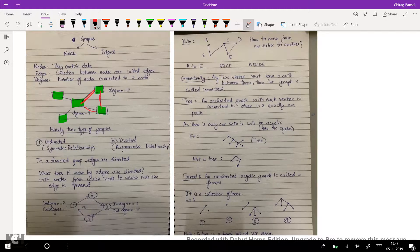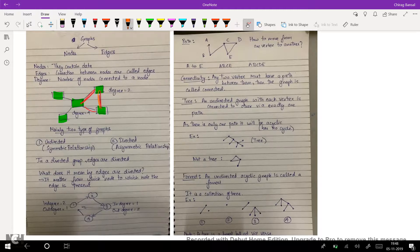Now we define another term called degree. Degree is the number of nodes connected to that particular node. For example, in this graph we can see that the middle node has four nodes connected to it, therefore its degree is four. The side node has two nodes connected to it, therefore its degree is two.